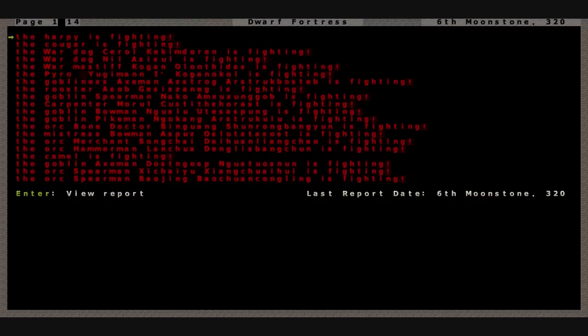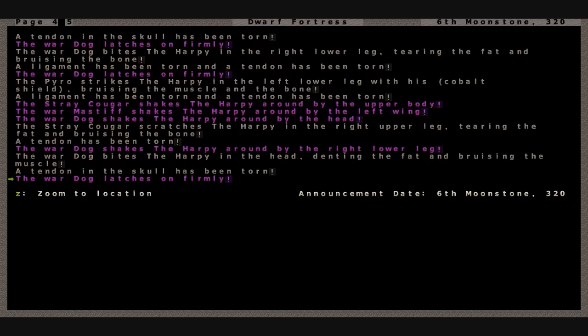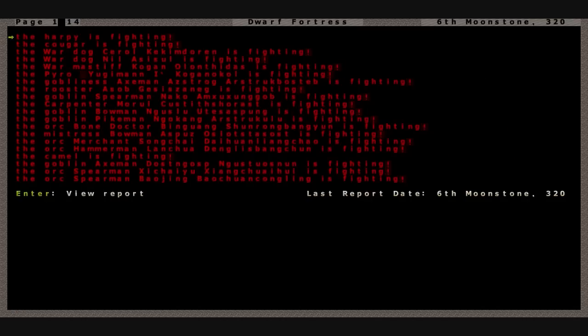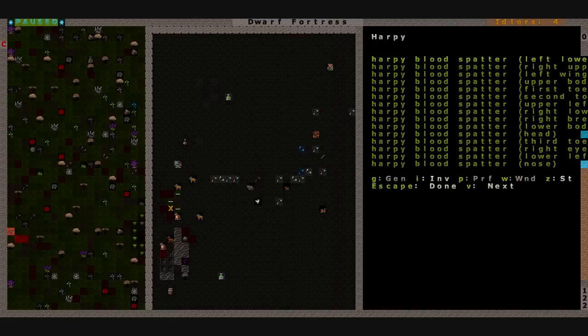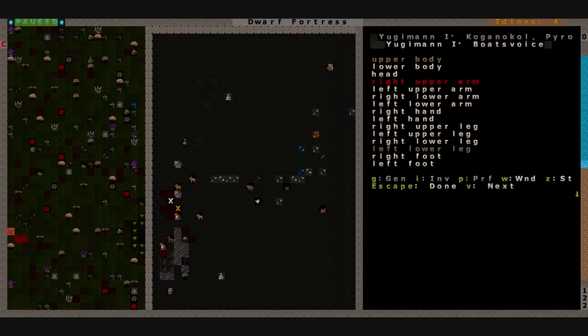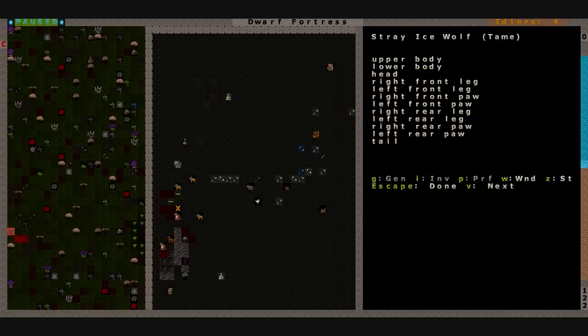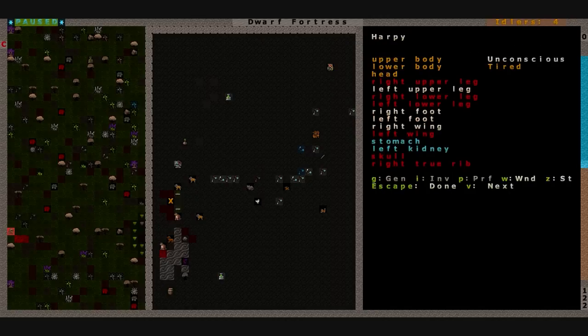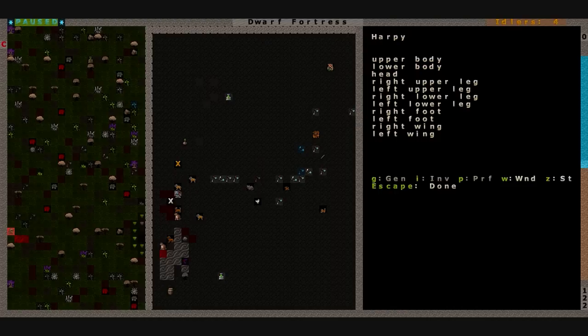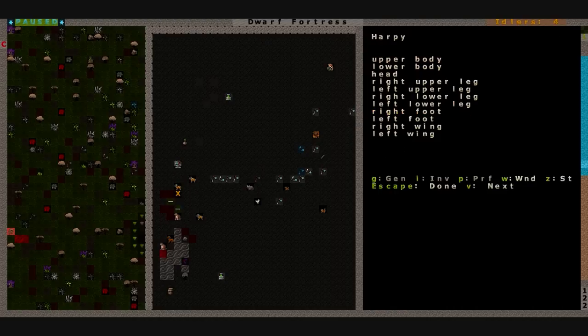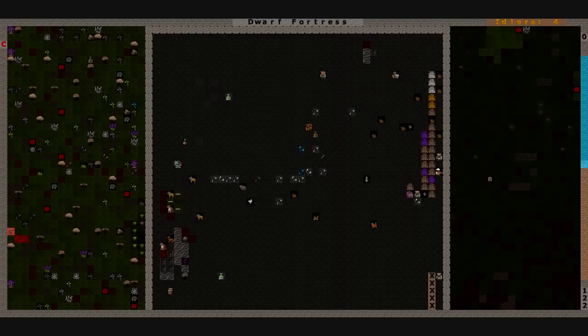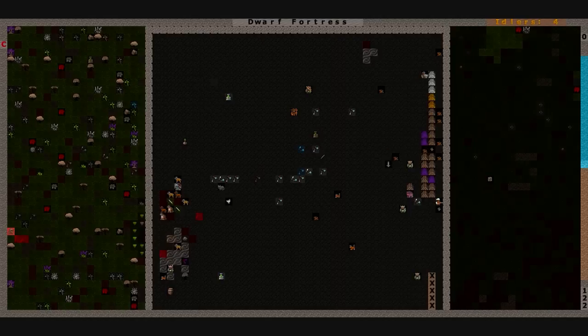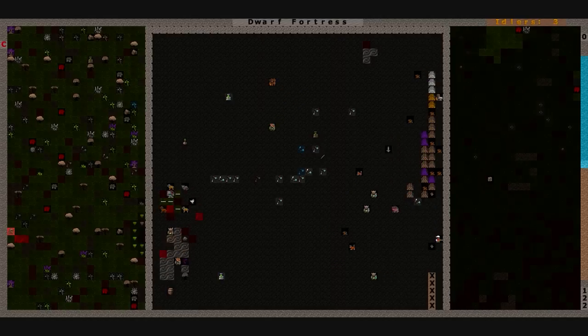Who's fighting? The harpy is fighting. The stray cougar scratches the harpy, tearing it. I think that the harpies might be getting beat down pretty hardcore. Yu-Gi-Man, you're a little bit hurt. Right upper arm, right shoulder. Looks like you've got a broken shoulder. Harpy is unconscious and tired. Neil the war dog is getting shaken and torn apart in the harpy's beak.